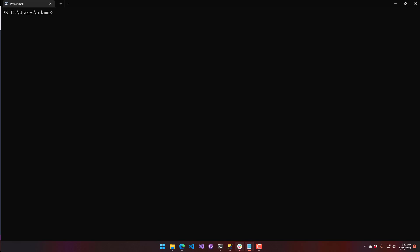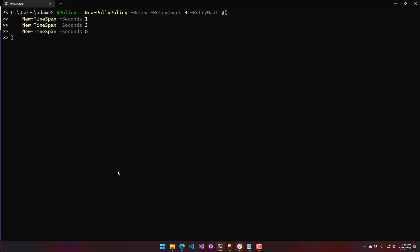You can also give retries a delay. What I just showed was retrying as quickly as possible — 10 retries as fast as possible. To specify a wait time, you can use the retry-wait parameter and specify an array of time spans. So with a retry count of three and three time spans, the first retry waits one second, then three seconds, then five seconds, instead of retrying as fast as possible.